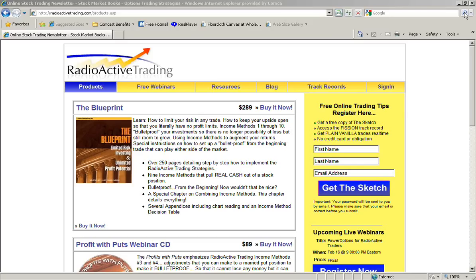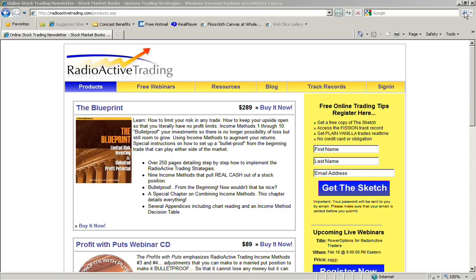This methodology was not just about getting into a married put or a protective put position and then hoping the stock moved up. Kurt had it in place from the beginning with the income methods in place. Well, thanks, Mike. I don't like to get too vocal about it, but certainly the first copies of the blueprint were made available. They were pre-sold in 2002 and delivered in April of 2003. And some of the first recipients of that invited me to come out to MIT to lecture. And that was a real good deal.